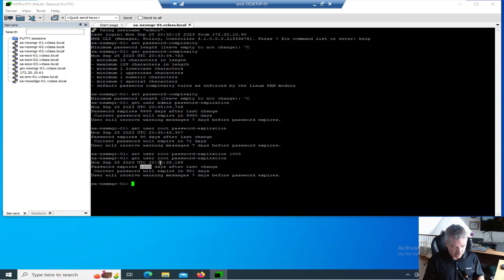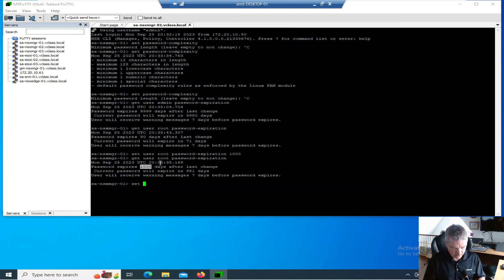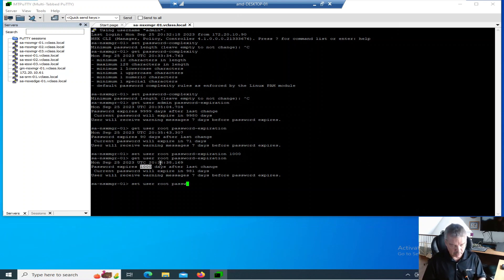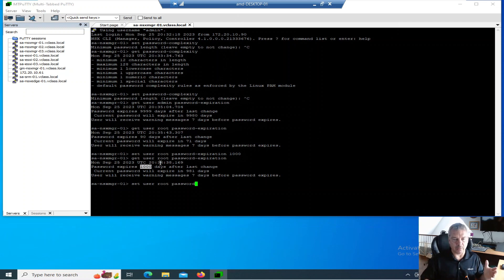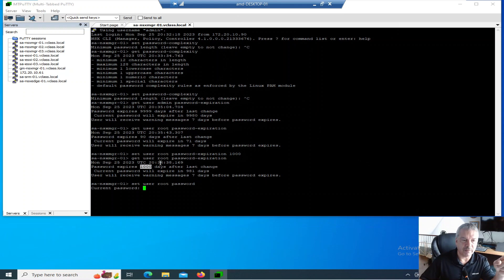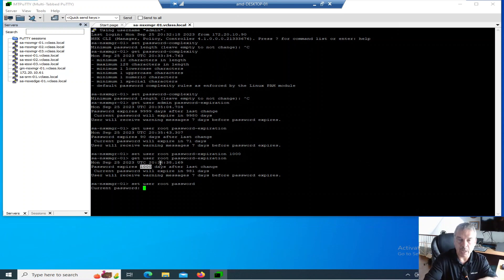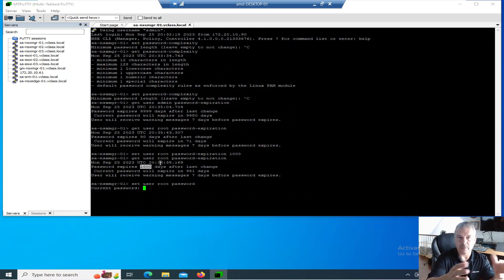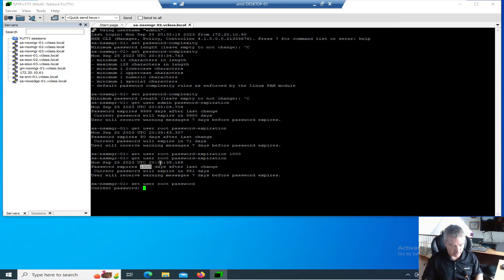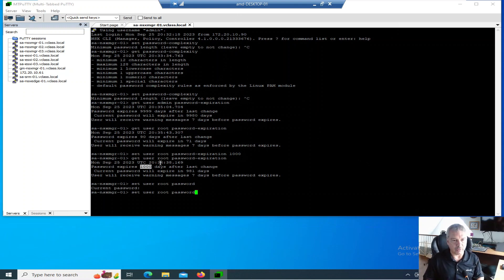Now I want to set the password. I can go set user and then the username, let's say root, and then password. I could actually just hit enter at this point and it'll come back and ask me for the current password. I could type in the current password, then it'll ask me for the new password, and that's the simplest way to do it.